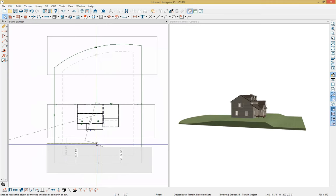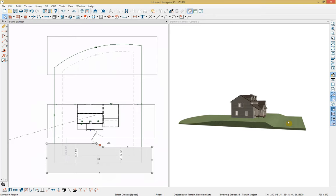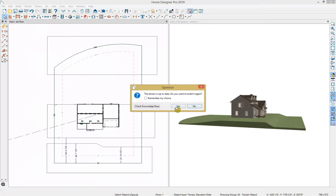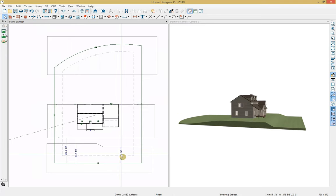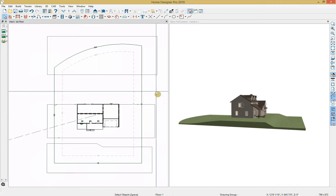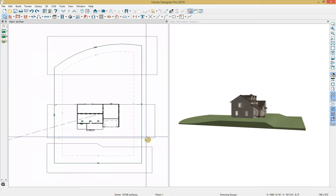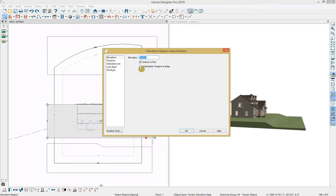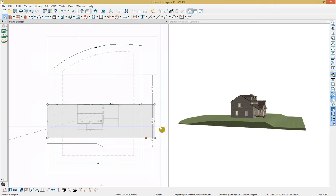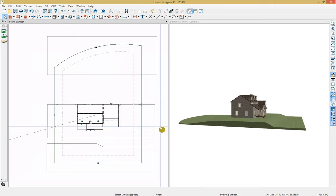If you have any trouble seeing these changes reflected in your 3D view, you can always go up to Terrain and then Build Terrain again. I'll delete these dimensions since we don't need them anymore. I'm also going to make a change to the middle region — I'm going to change it to Interpolate Tangent to Edge, which makes the transition a bit smoother.